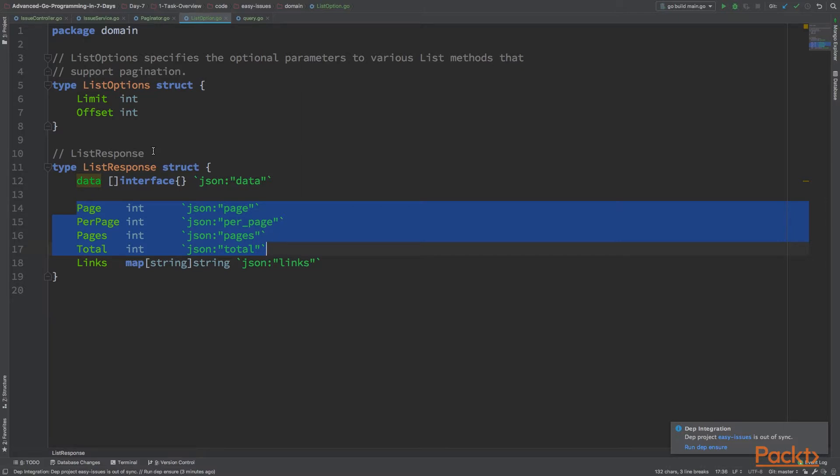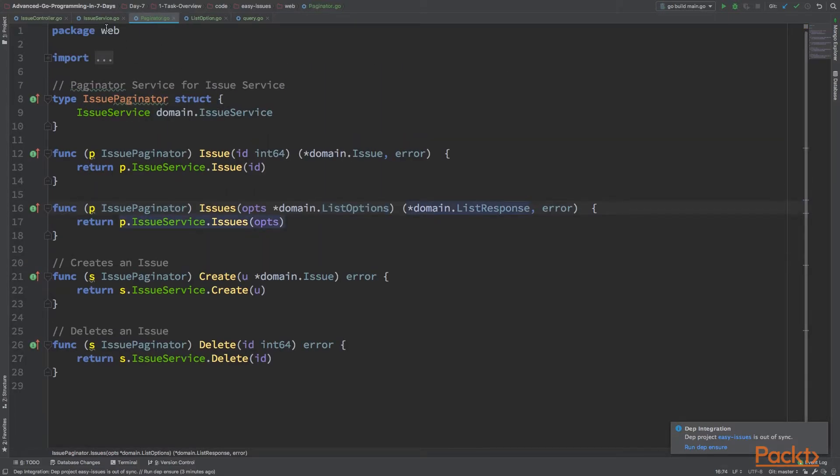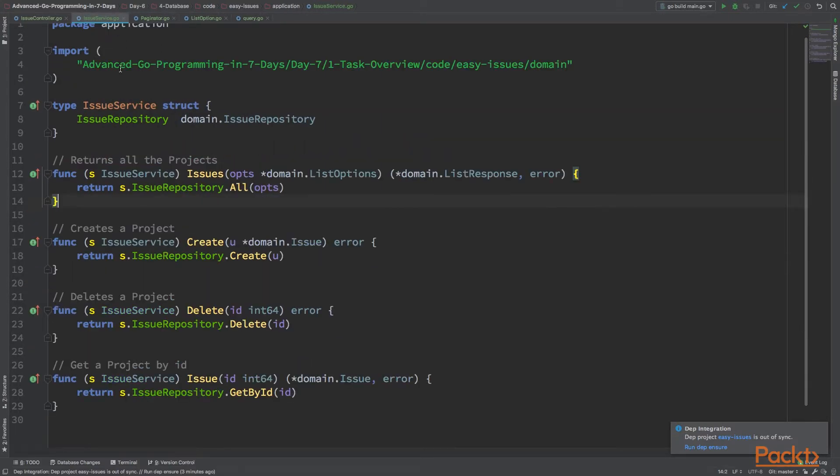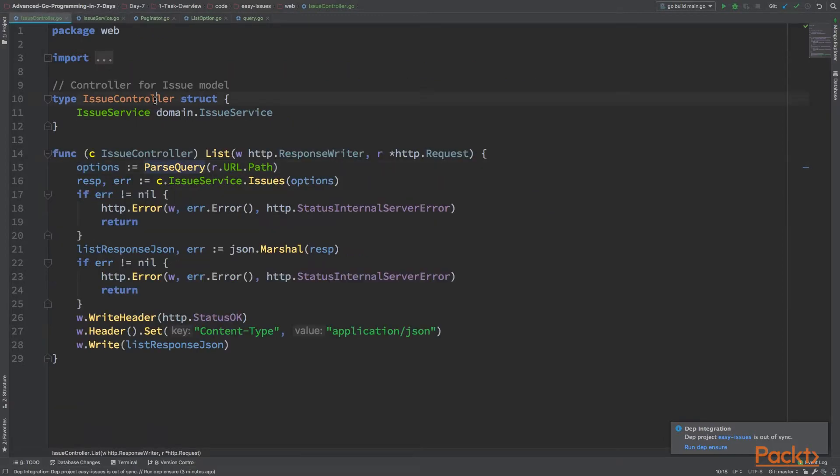So now, because we want to have separation of concerns, we want to have different paginator service here. That will do the same thing here as this service is. The issue controller won't be an instance of this, but an instance of the issue paginator that will implement all those relevant methods.